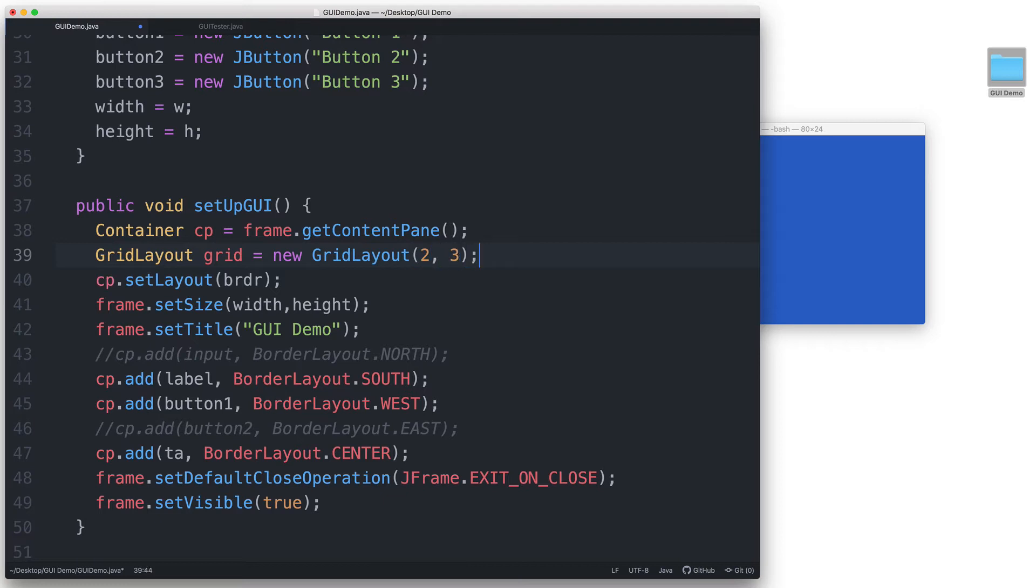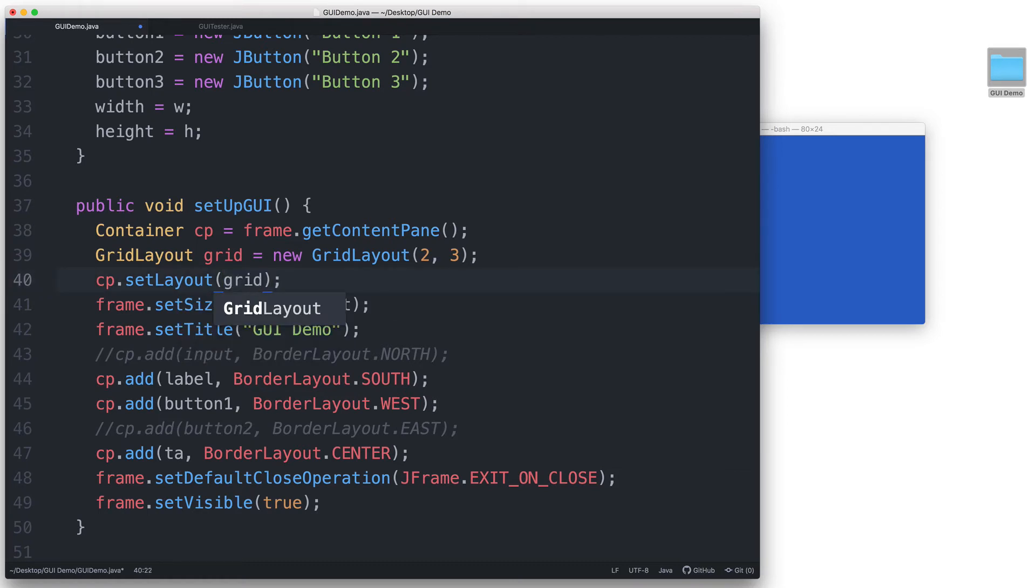We specify the number of rows first, then columns. And then we say cp.setLayoutGrid.